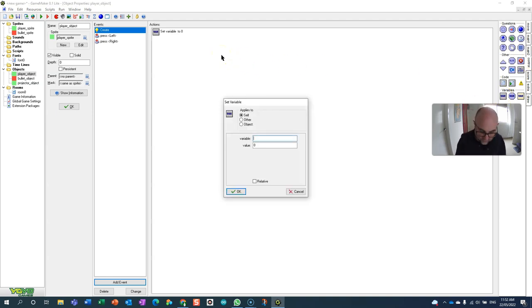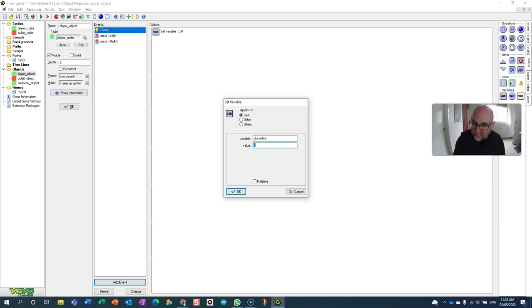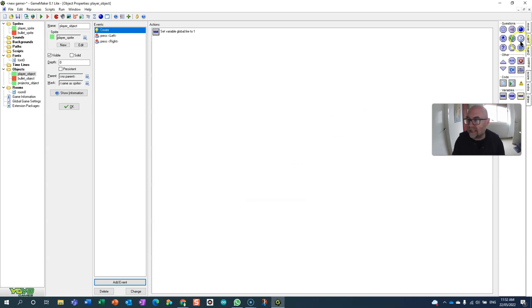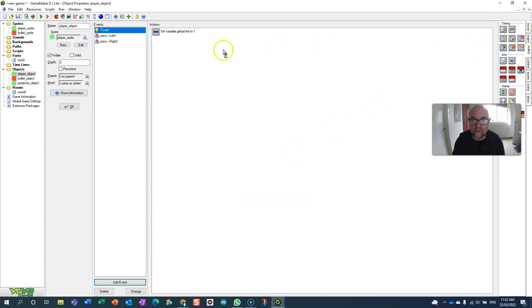I'm going to set that to one so they start the game with that, and then I'm going to set a timer. We'll use timer zero and it will go off once a second.